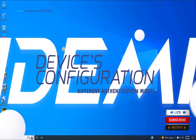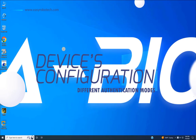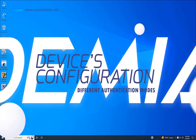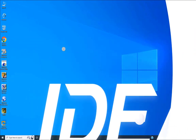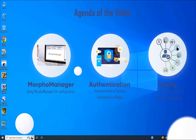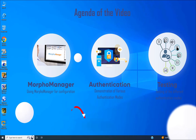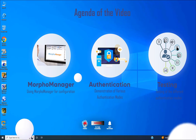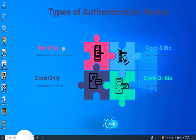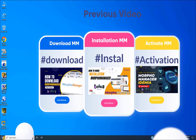Hello, welcome back to our channel. Today we're diving into the world of biometric security as we explore the steps to configure Morpho Manager for IDEMIA biometric devices. In this tutorial, we'll go through the process of adding your device into Morpho Manager and demonstrate how to set up various authentication modes for seamless access control, whether you are looking to unlock doors using biometrics only, cards only, or a combination of both.